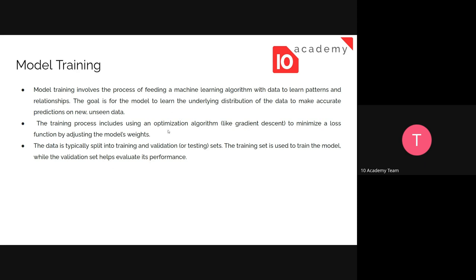The training process includes using optimization algorithms like gradient descent. Gradient descent helps us minimize the loss function — meaning the error — by adjusting the model's weights, biases, and other parameters. These are not hyperparameters; adjusting them brings a better output and a more efficient process.